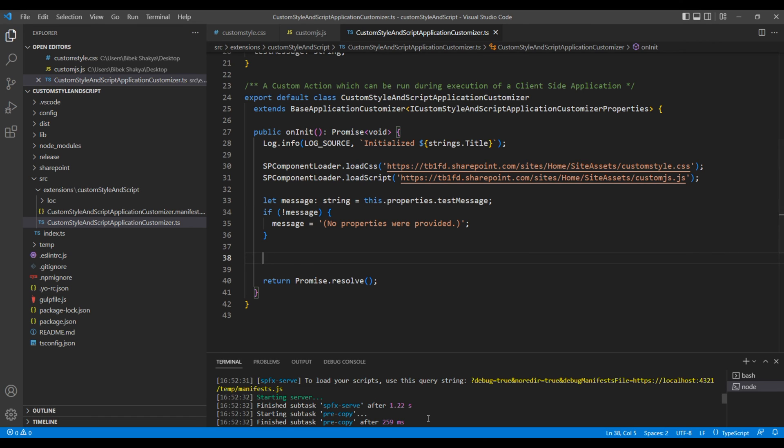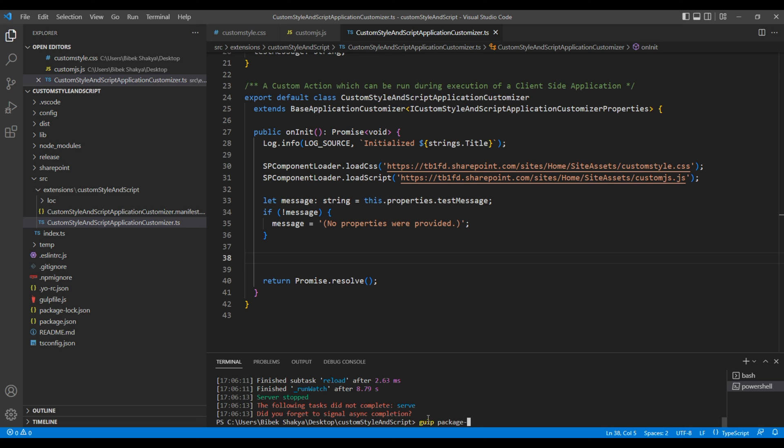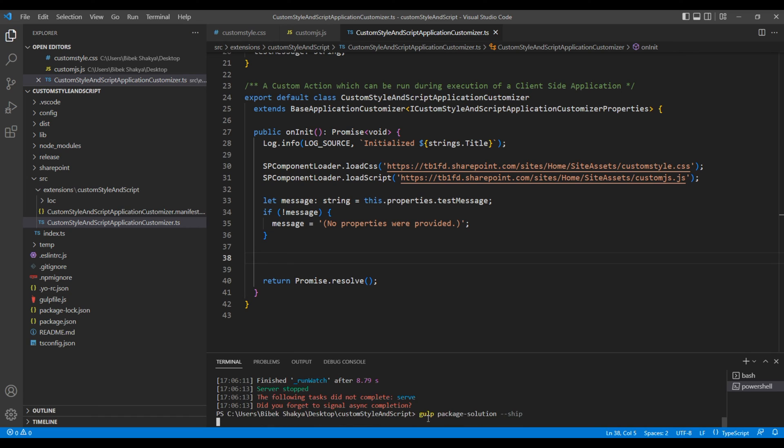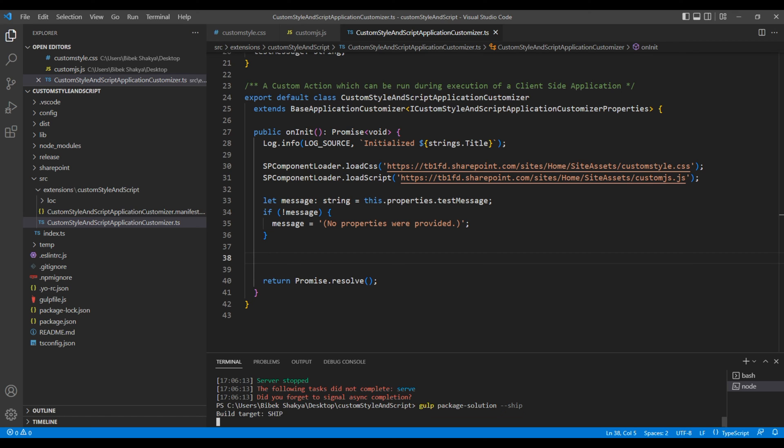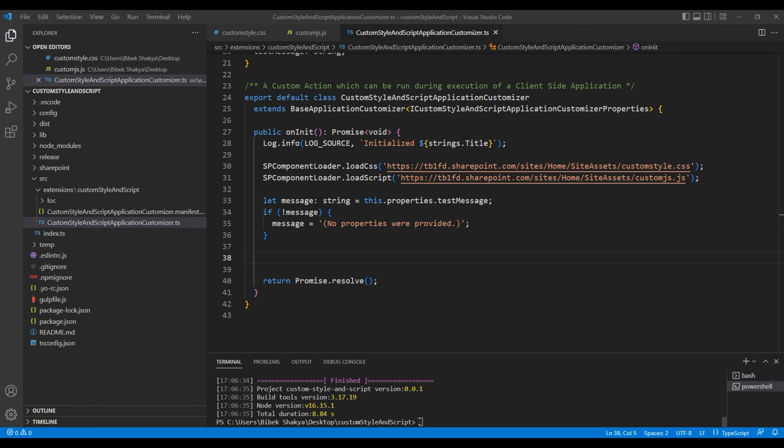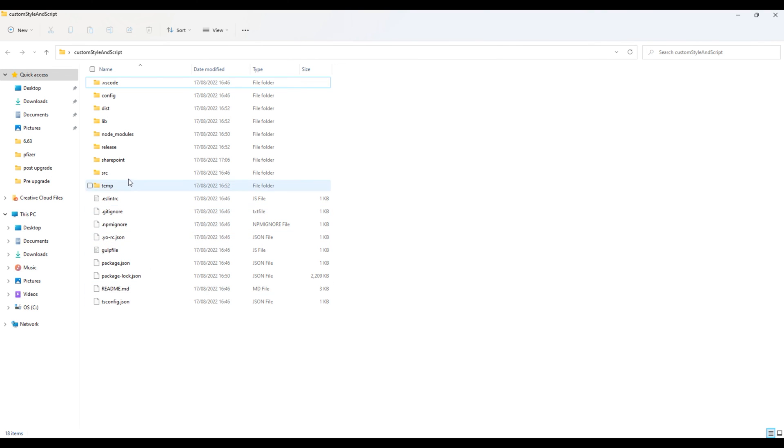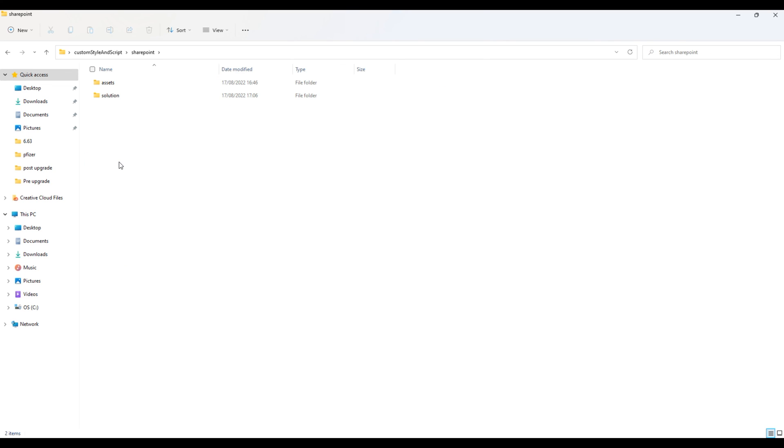Now it's time to build the project. So in terminal, press ctrl c. Then type gulp package dash solution dash dash ship. Once this is done, it will generate a package for us. And you will find the package in our project folder, SharePoint, and solution.